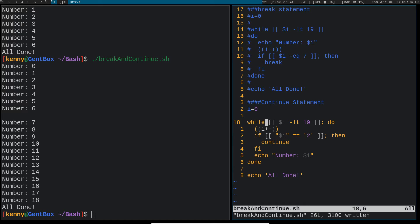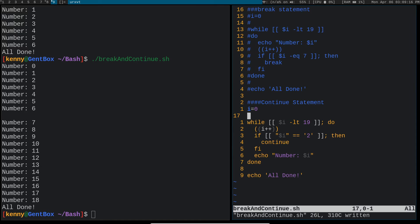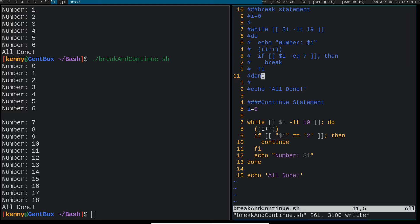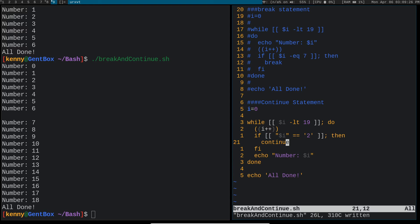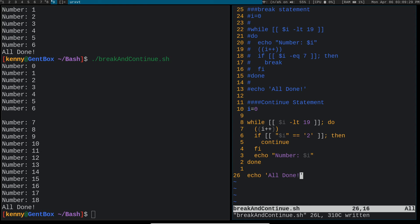So while i is less than 19 do this and the syntax is formatted differently, but it does the same thing. I just did that to show you guys that the formatting doesn't matter so much. You can do a one-liner like this, or you can do a multi-liner like that, whatever works for you. And then we're incrementing i by one. And then if i equals two, then continue, finish, done. And then we have our final echo statement here. So let's see continue in action.